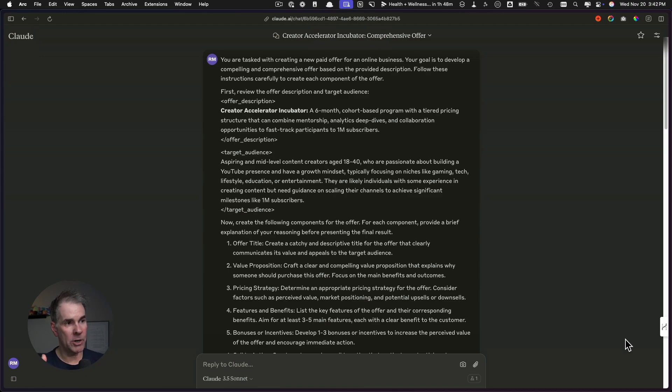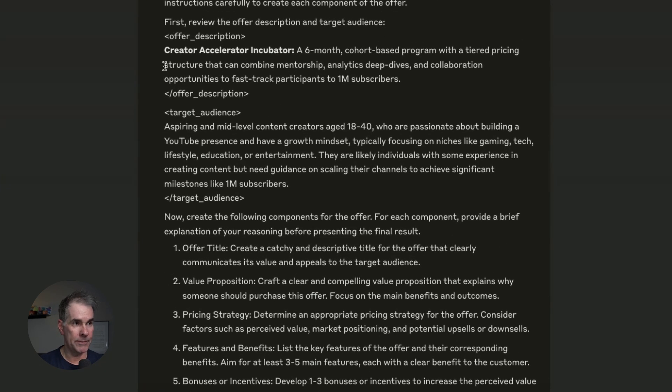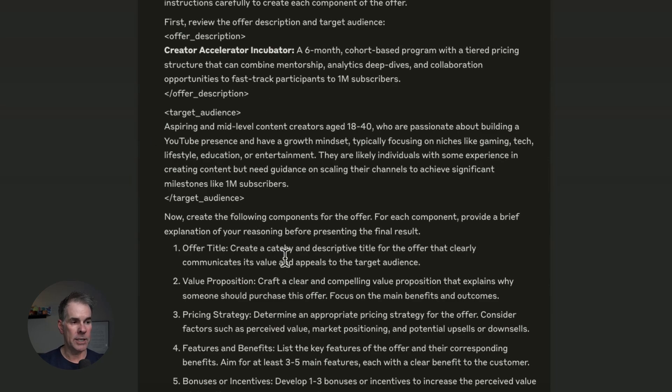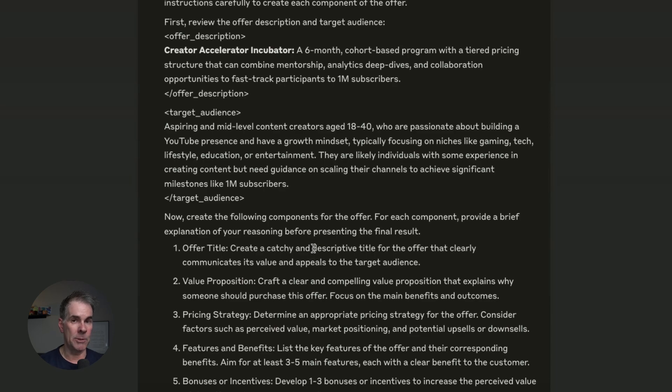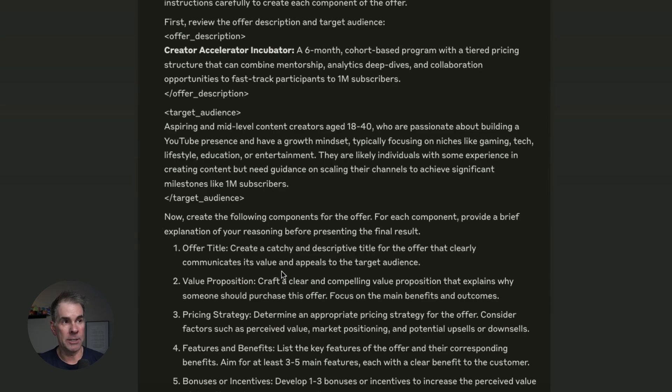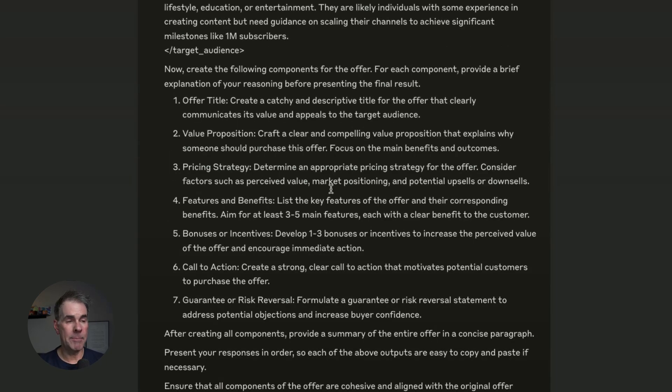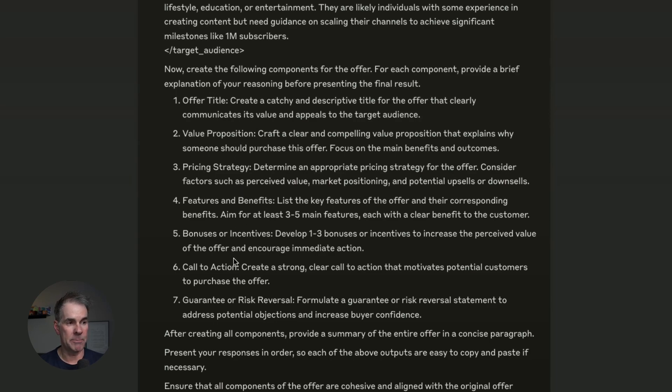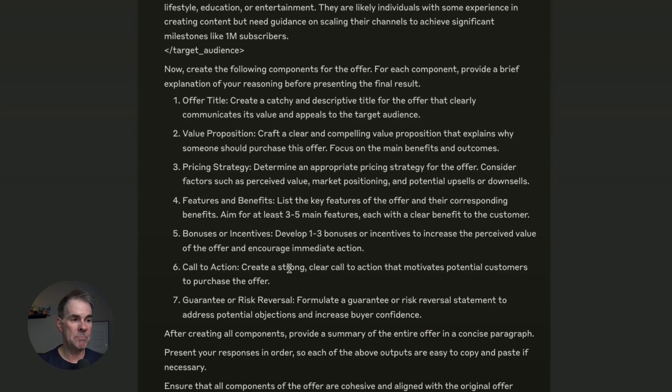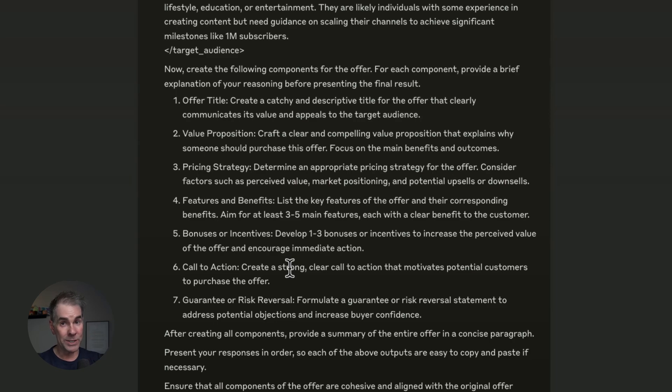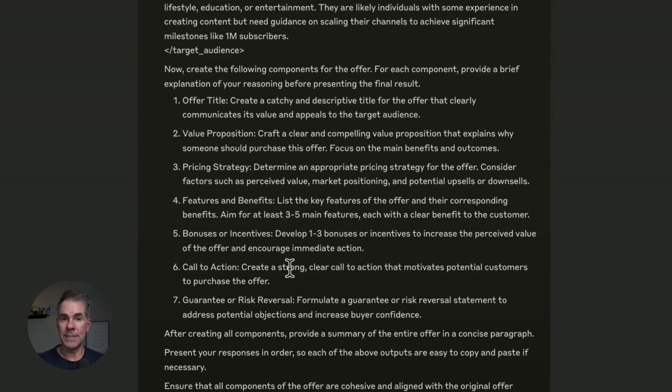Here we are inside of Claude. I've already pasted the prompt here. I've put in the offer description, the target audience, and we're going to click go and see what kind of output it gives us. I like Claude way better for this type of exercise. But what I will do is I will put this exact same prompt over into ChatGPT to see what kind of difference it gives me in terms of the output. I'm asking Claude for an offer title, the value proposition, pricing strategy, features and benefits, bonus or incentives, a strong call to action, and a guarantee or risk reversal. It's basically creating the outline of what this offer is, because then we can take it and create the actual content, the outline and the content calendar for the specific offer.